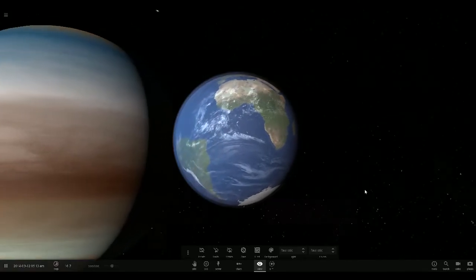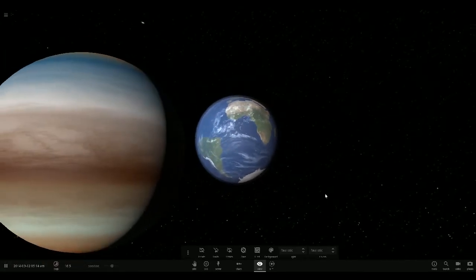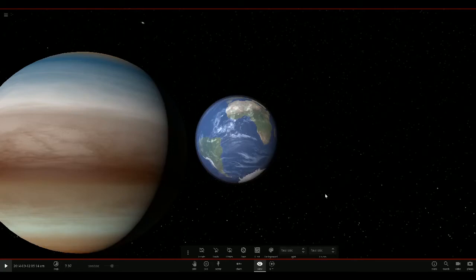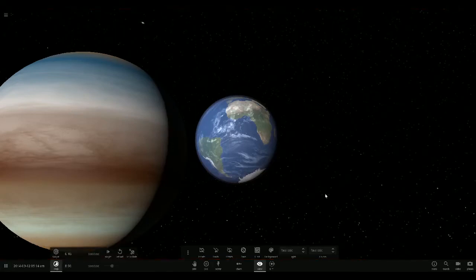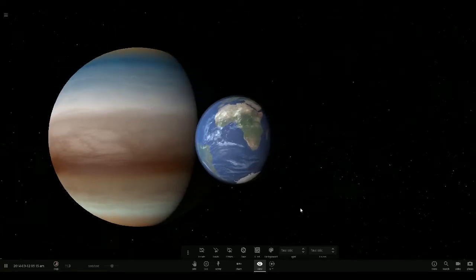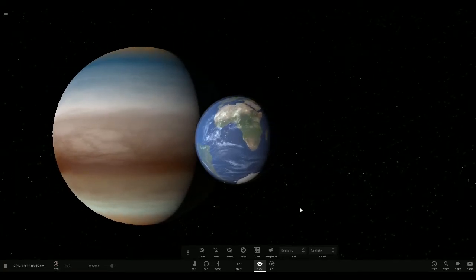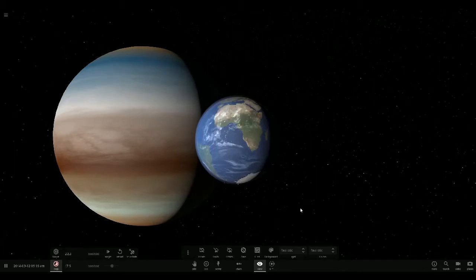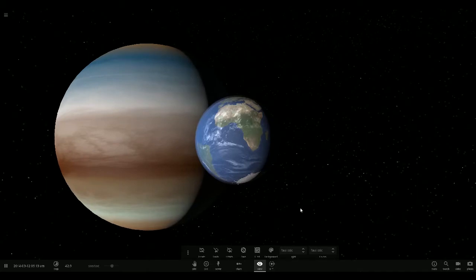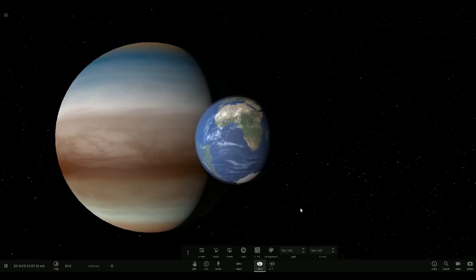So we have Planet Nine and it's slowly coming towards our beautiful little planet. Planet Nine from outer space, slowly closing in. Doesn't look pretty.